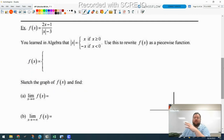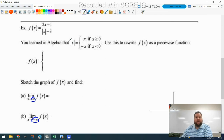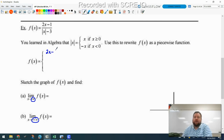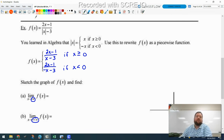The last problem introduces limits as x goes to infinity and negative infinity using a piecewise function. Recall the absolute value has a piecewise definition: |x| = x if x ≥ 0, and |x| = −x if x < 0. Applying this to our function, the top piece becomes (2x−1)/(x−3) for x ≥ 0, and the bottom piece becomes (2x−1)/(−x−3) for x < 0.